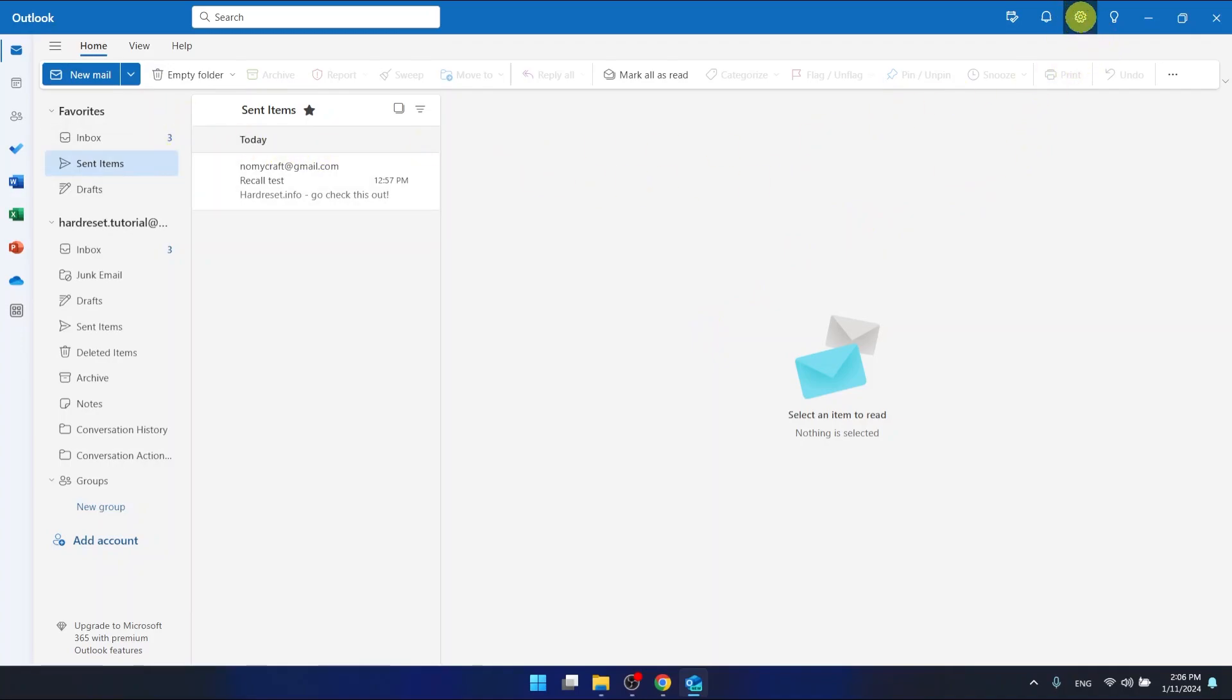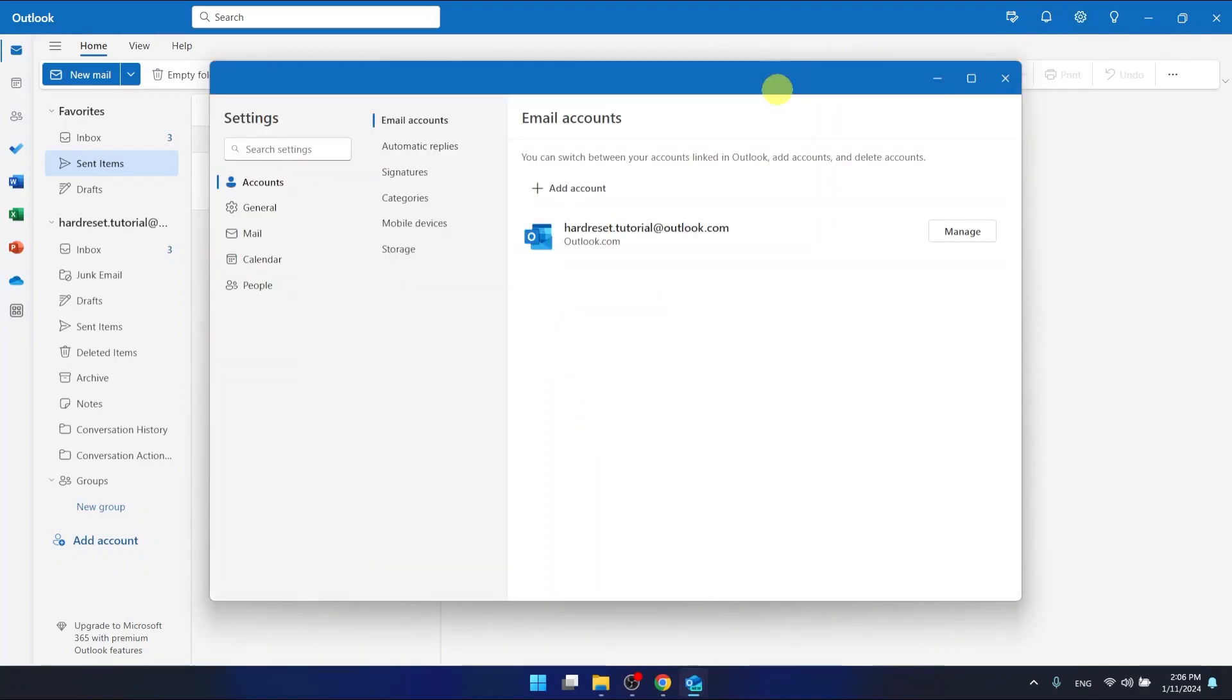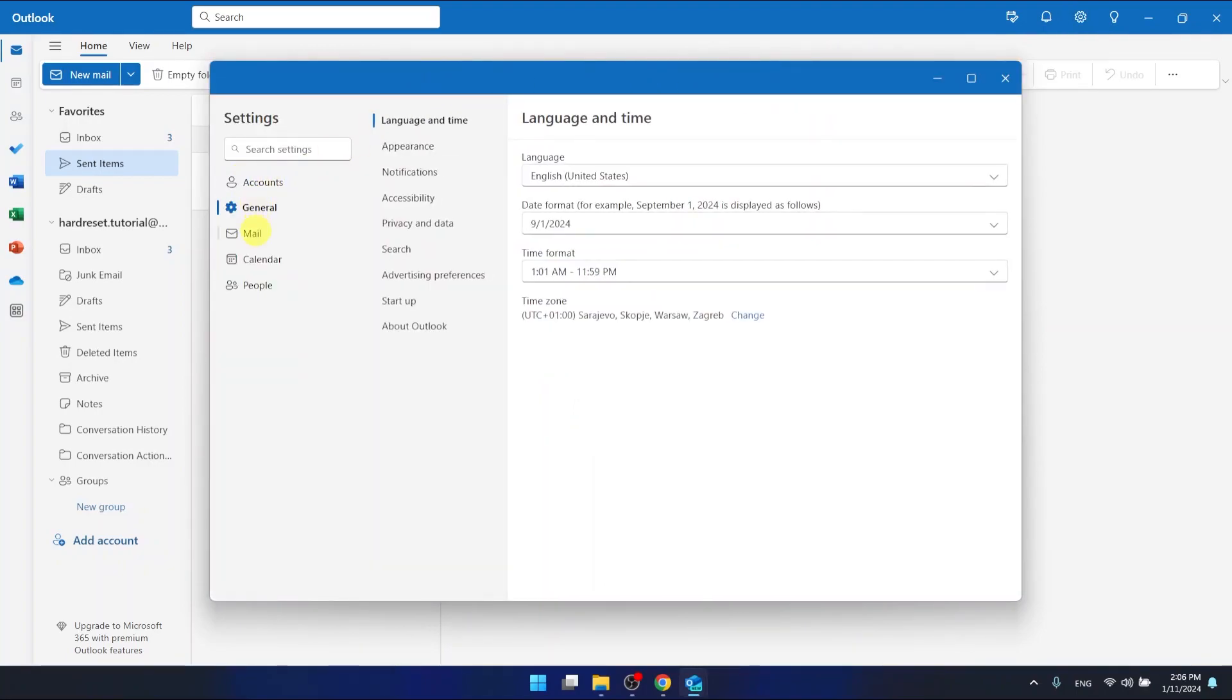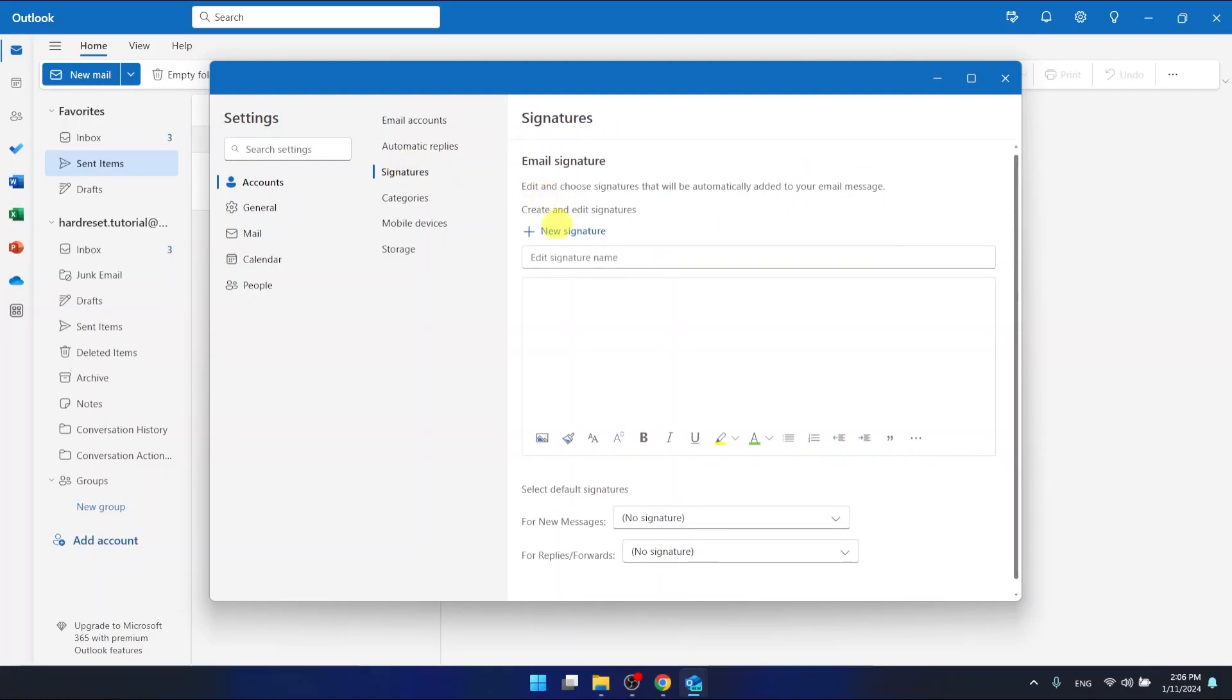...go to the settings which is in the top right corner. Just click on the settings and now go to the account settings which is right here, and then go to the signatures which is right here. Now what...